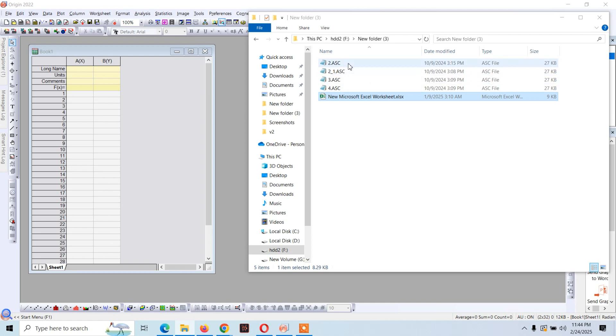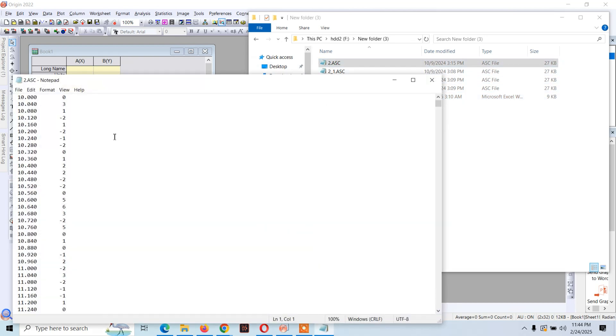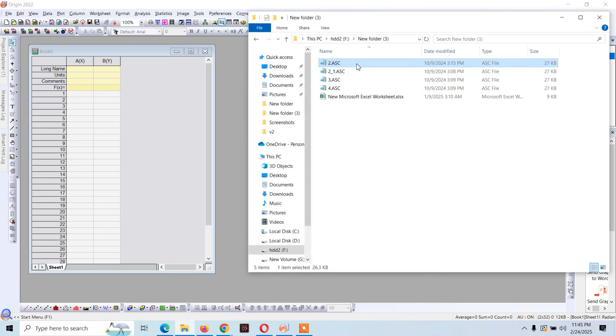And this is Origin. Open this. Here you will see this is the data for the x-axis and this is data for the y-axis. Now just plot this data, just drag and drop it here.